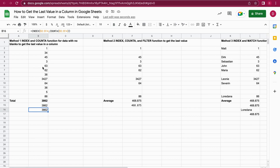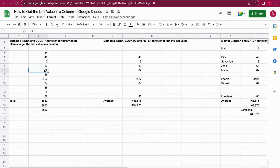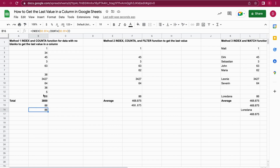Let's have a look at a second example, because one problem with this is once you have whitespace or an empty cell, it's going to break and show you the wrong value. I'll remove the value in one cell here, and as you can see it now outputs 86. But 86 is not the last value — the problem is it just counts 12 values instead of 13, and that's why it's outputting 86 instead of 3862.